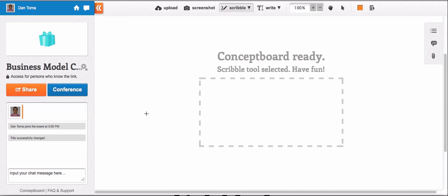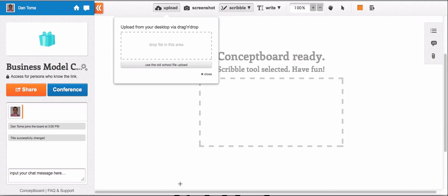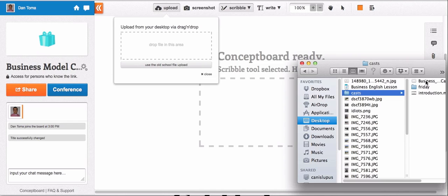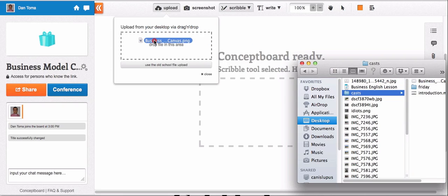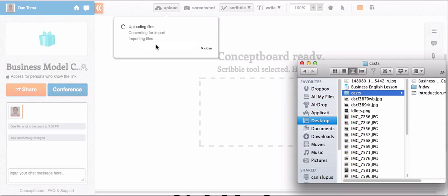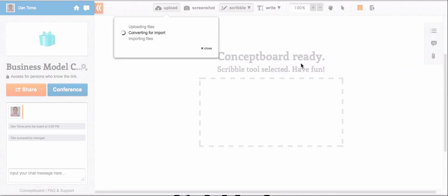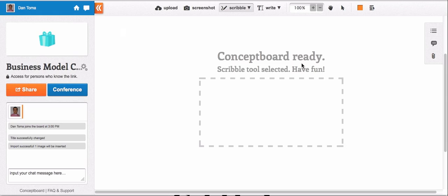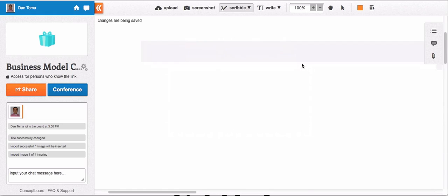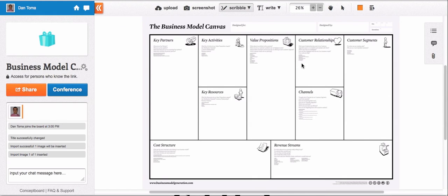After I've renamed the board, I would like now to add the template. Click 'Upload,' click on your computer, drag on the board in this area the file that you want to upload and release. With ConceptBoard, you can upload any type of documents: docs, PNGs, JPEGs, PDFs, PowerPoint presentations. Now I've just uploaded a PNG file.